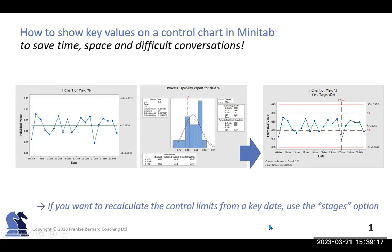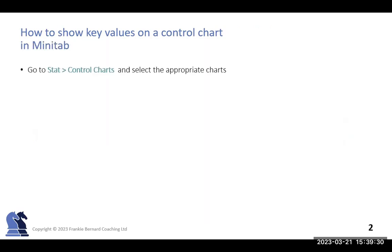Now, just a quick note, this will show a situation for the data that does not recalculate control limits. If you need that, there's a different option called stages, which are shown in a separate video. So click on that video if that's what you need.